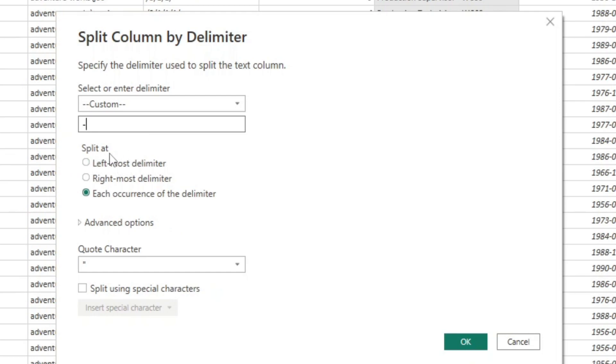The first option is at what frequency do you want to split this by? So if you had multiple dashes, then that's when this becomes important.